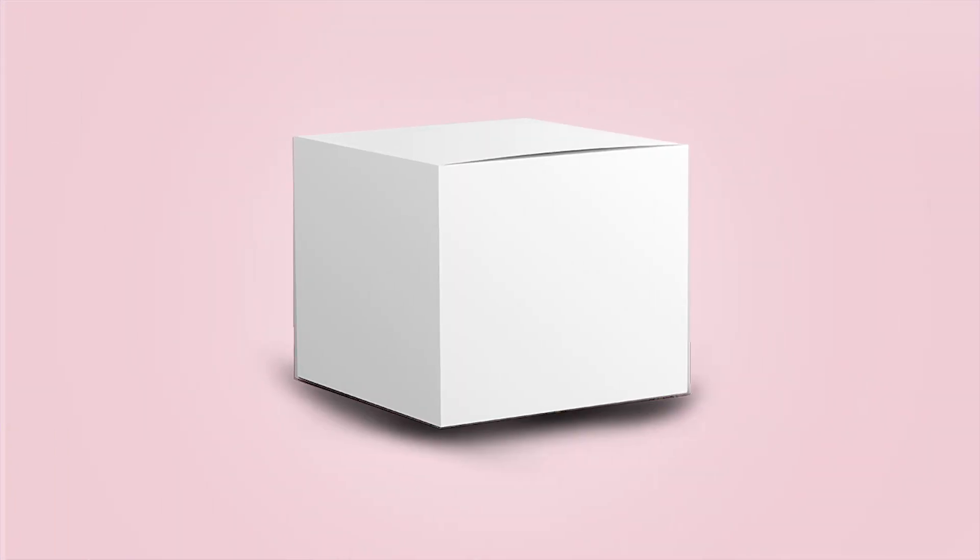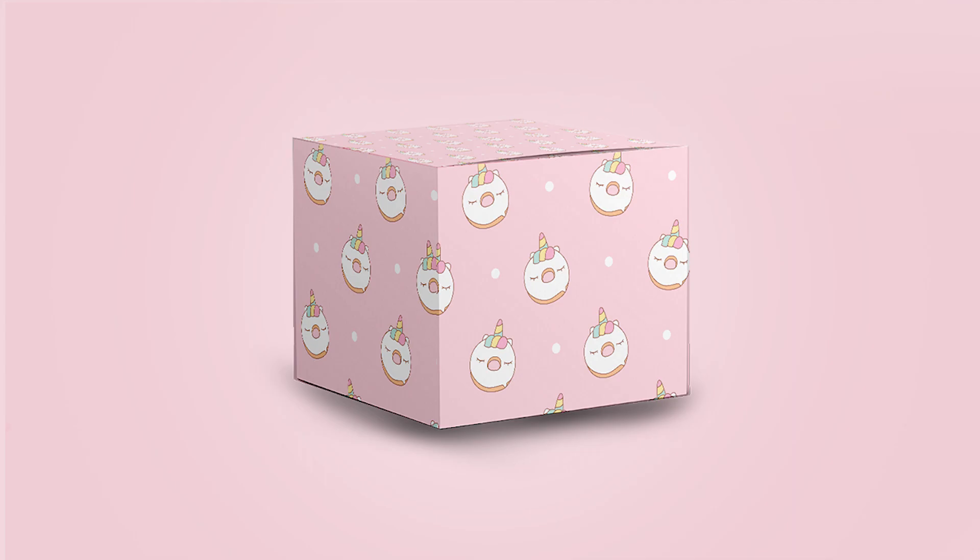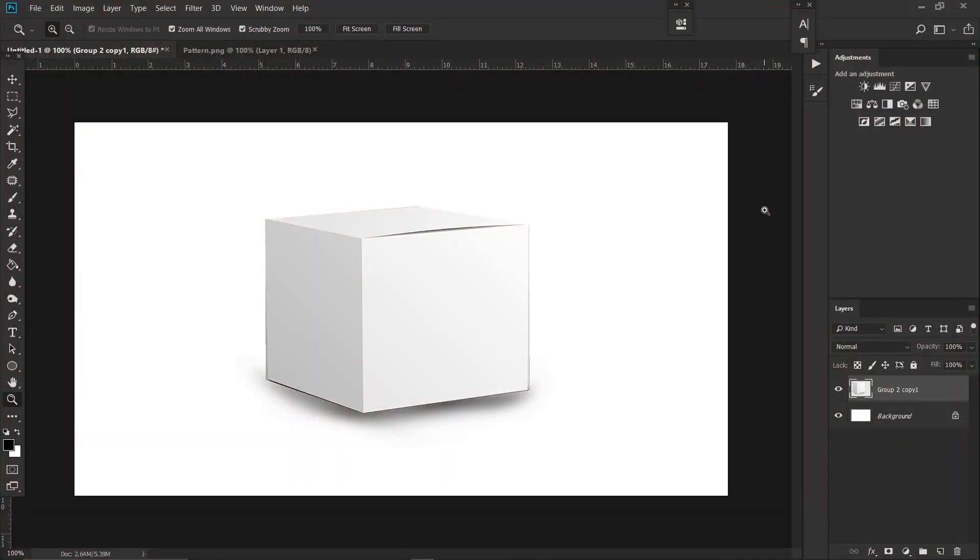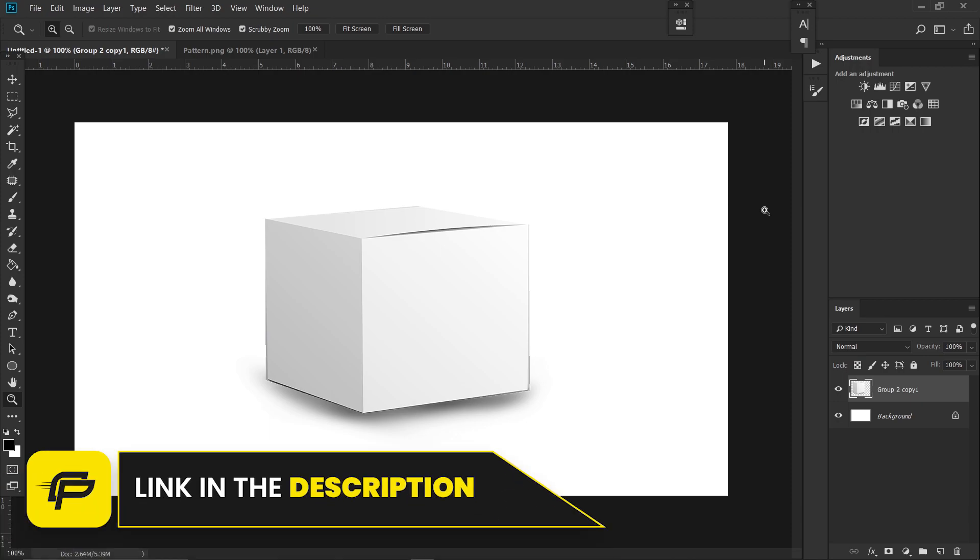Welcome back to Quick Pixel. We're going to learn how you can implement your design or pattern onto mockups. First, open the image of your box or mockup. If you want to use the same image I'm using, the link will be in the description. Now open the pattern or design you want to implement on the mockup.